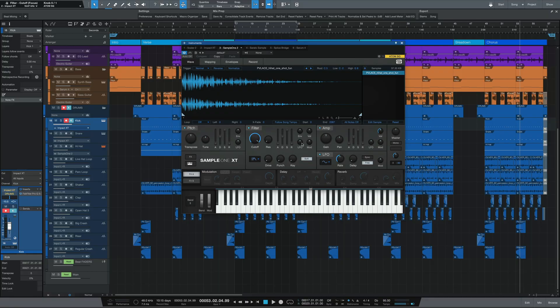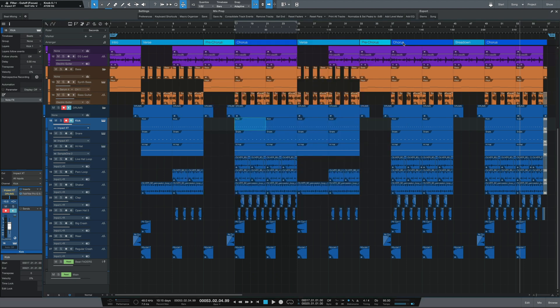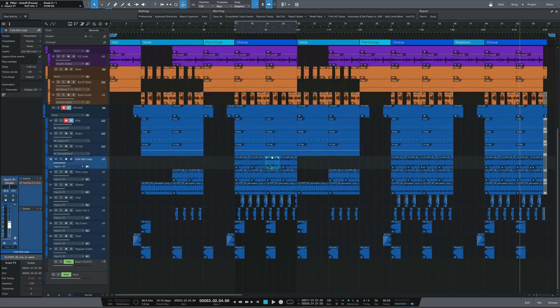For any sounds that I do want to potentially pitch, like my snares or my close hi-hats, I put those on instances of Sample One XT. Sample One XT is a fantastic native sampler in Studio One because it takes any sound that you drop into it and stretches it across the keyboard so that you can pitch it however you'd like. Finally, for any percussive sounds like shaker loops or even crashes, I like to bring those in as audio waves. These sounds usually tend to be long loops or sounds that happen less frequently and having them as audio waves also lets me manipulate them further if I want to get more creative.